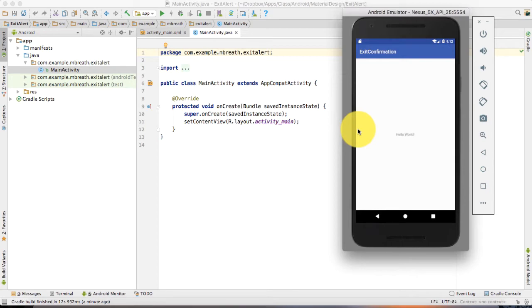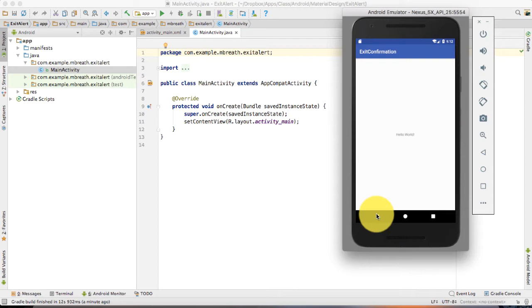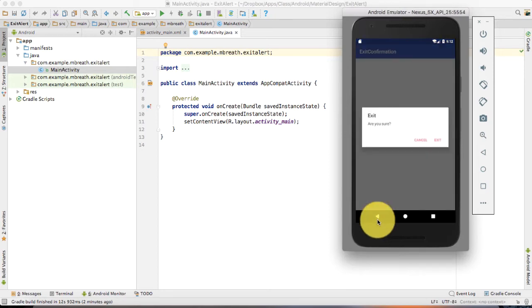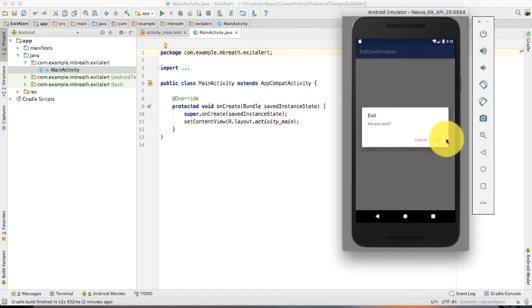As you may have noticed in many applications, when you press back button, it asks about confirmation of the exit. So here I have developed a sample application for you. Suppose that if I press on back button, it asks about exit. Are you sure? Exit and cancel.